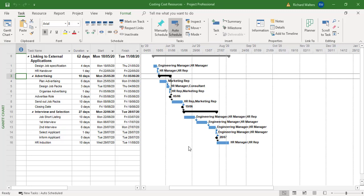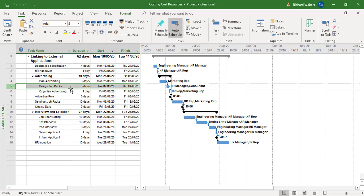In this training video, we're going to look at adding cost for a cost resource. So for task 5, a consultant has been added for the design of the job packs.